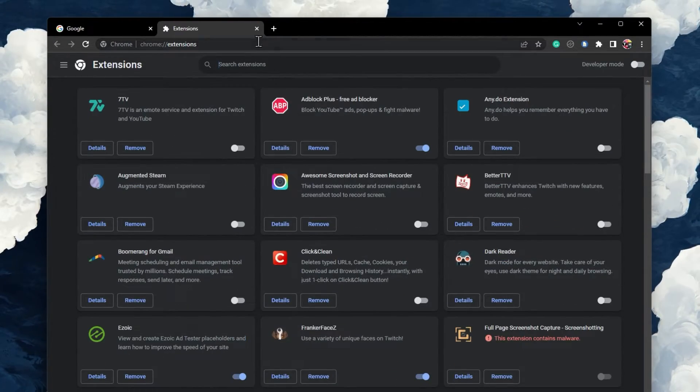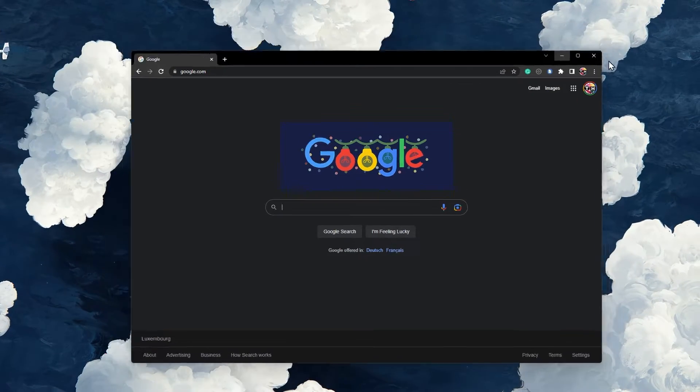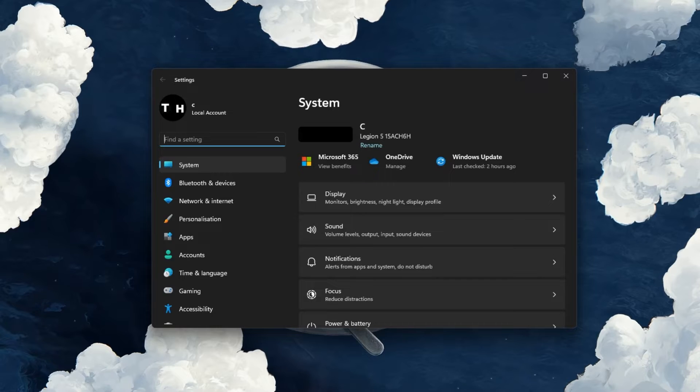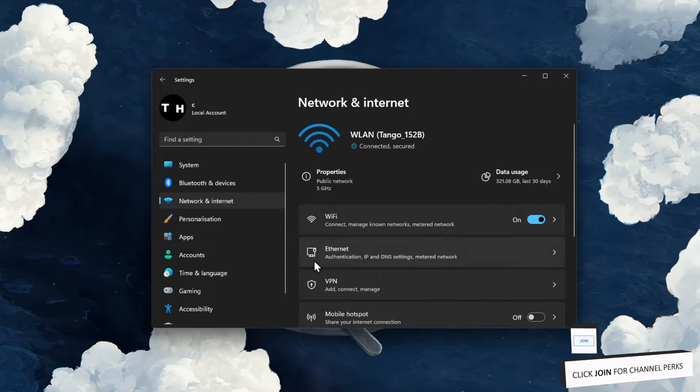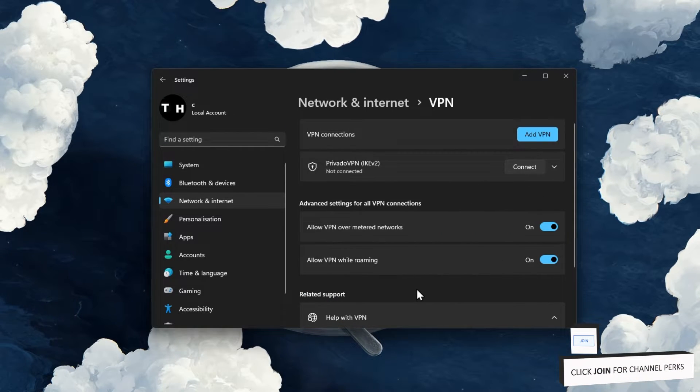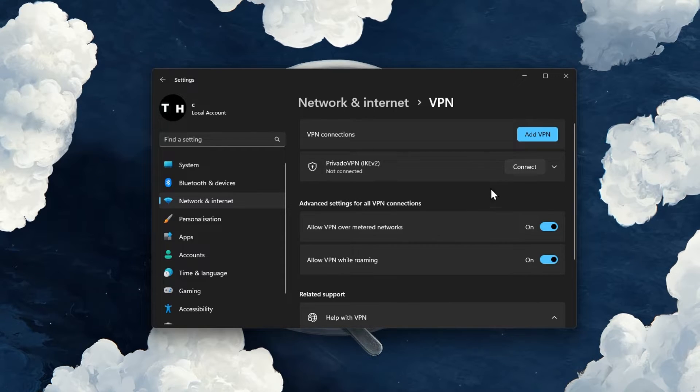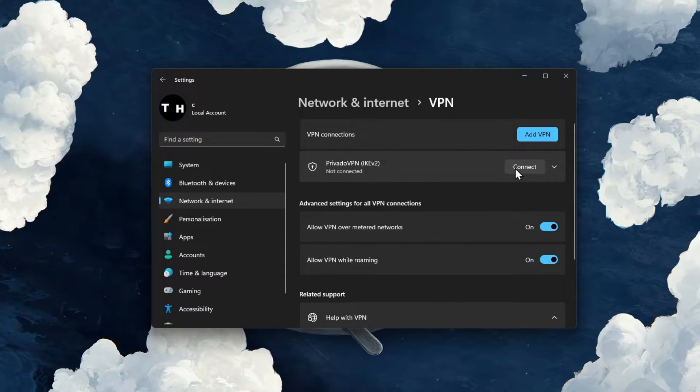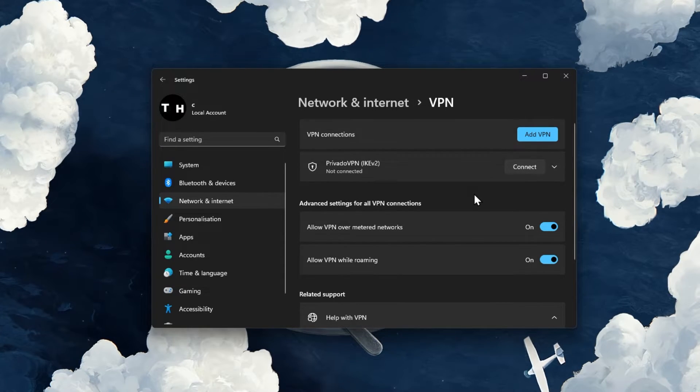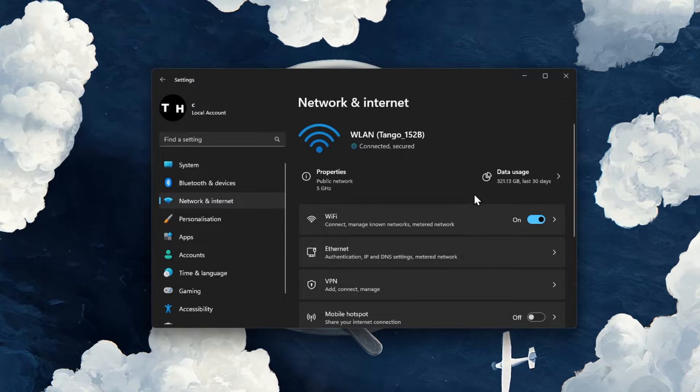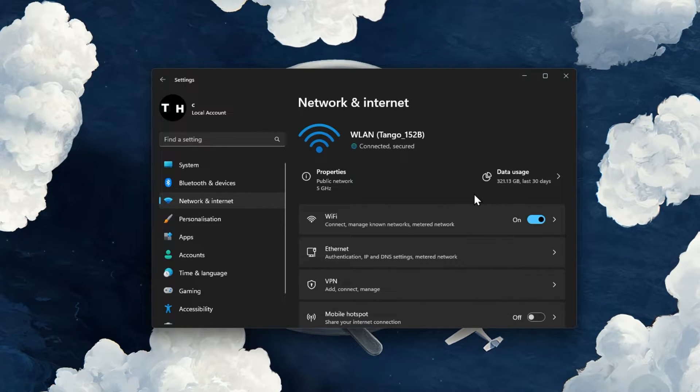If the problem persists, open up your Windows settings. In the Network and Internet section, navigate to VPN. Make sure that your VPN or proxy connection is disabled when downloading files. A VPN can be beneficial, but can also prevent downloads in your Google Chrome browser.